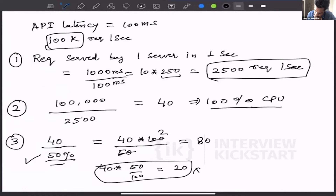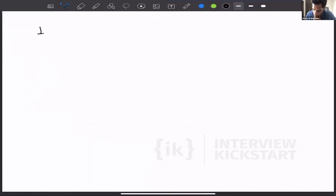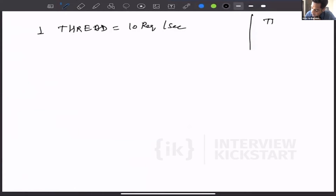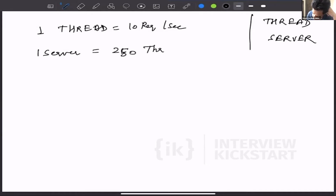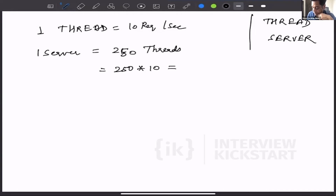So requests served by one thread in one second: 1,000 milliseconds divided by 100 milliseconds equals 10. One thread equals 10 requests per second. We build up from the thread level to the server level. From the previous discussion, one server has 250 threads. So 250 threads × 10 requests per second = 2,500 — one server can cater to 2,500 requests per second.